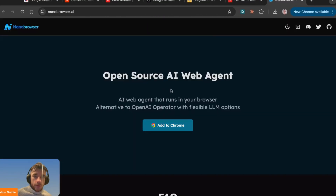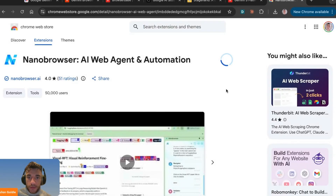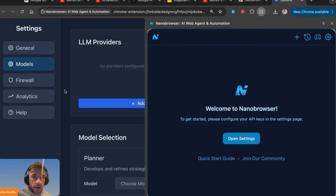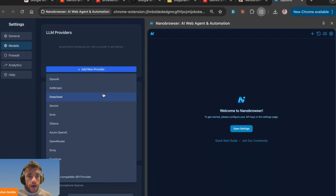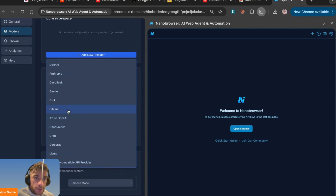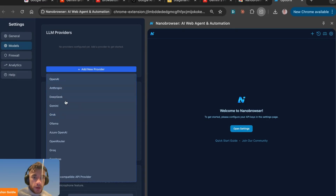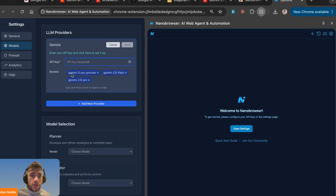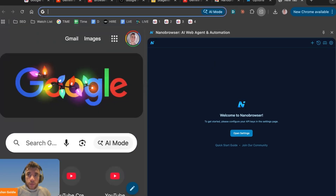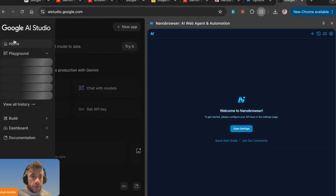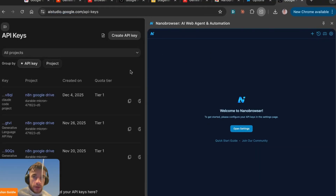Another way to use this is something called Nano Browser — a free open source web agent. If you click 'Add to Chrome' and add the extension, you can start using it too. Open up settings, then inside settings open the model options. If you click 'Add new provider,' you can select whichever model you want. You can actually use Ollama, which runs locally — so that's how you can use AI for free with models you already have installed.